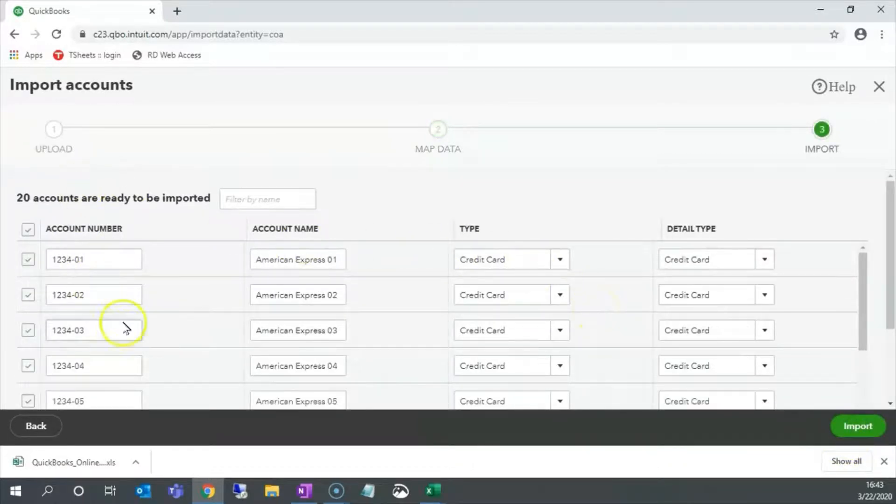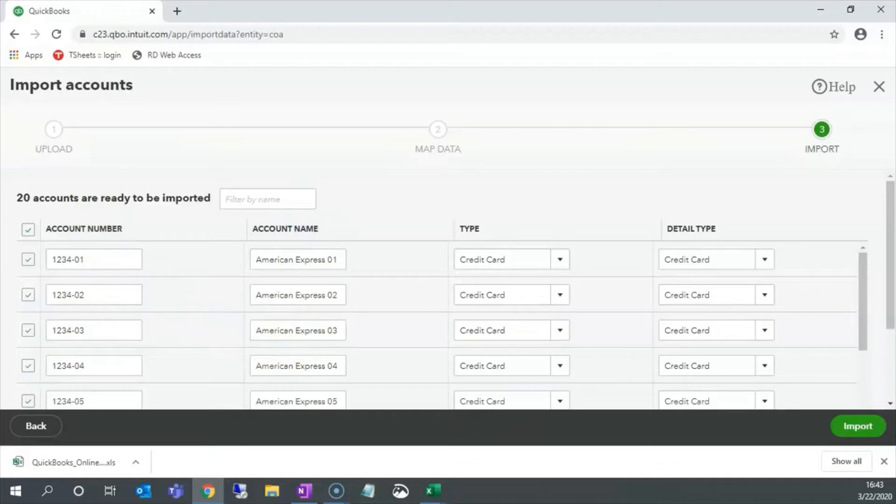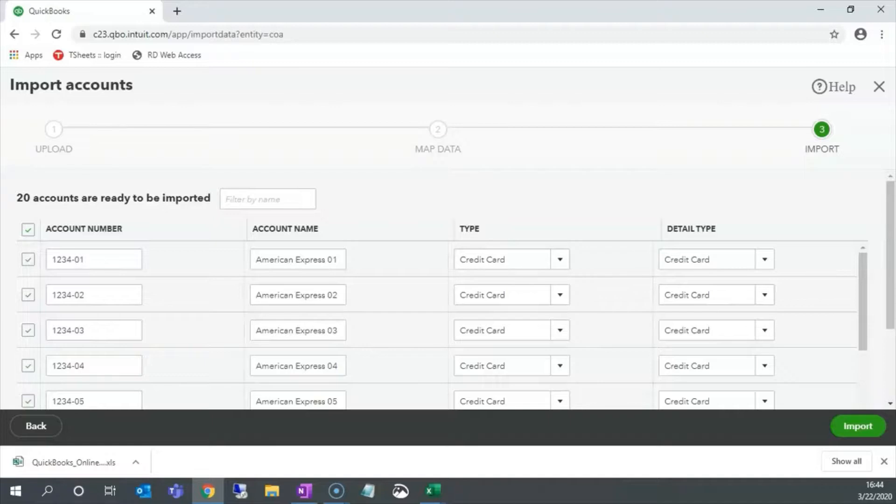Here are the accounts that we will be importing. The information looks reasonable. These look like account numbers, account names, etc. If you see any changes you want to make, simply change your input file. Click the back button here a couple of times, and then you can restart the import.